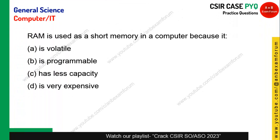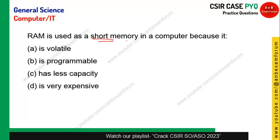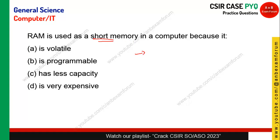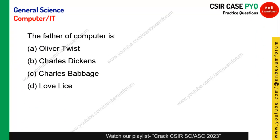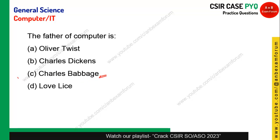RAM is used as short memory. Short means whenever there is power, it will hold data; once power is lost, data is lost. So it is called volatile, and volatile means it is a short-term memory. Option A is the right answer.